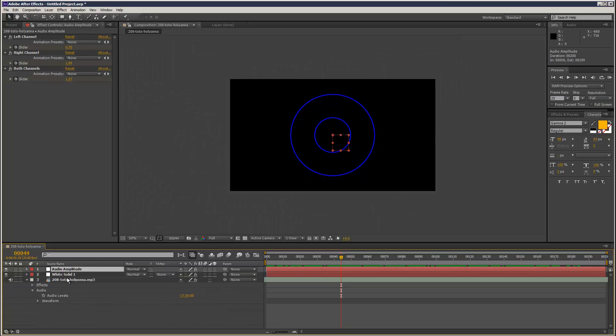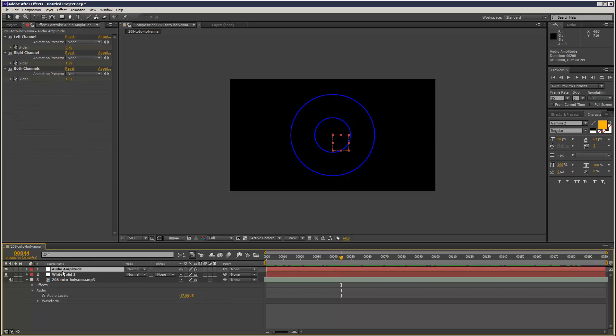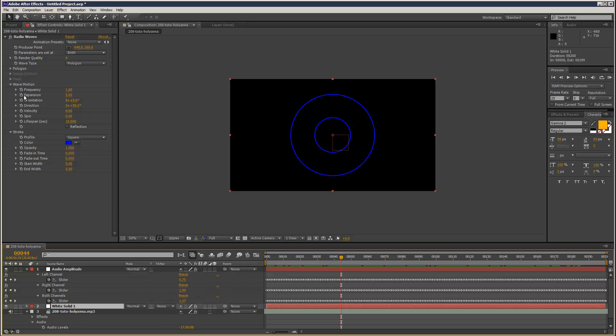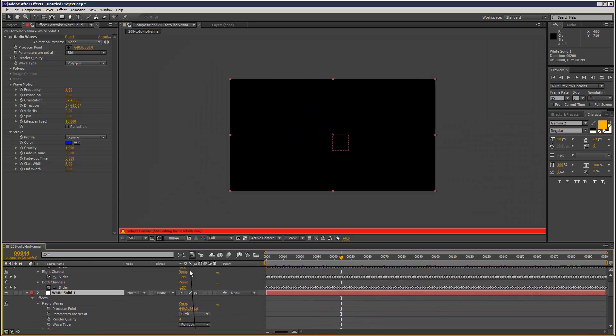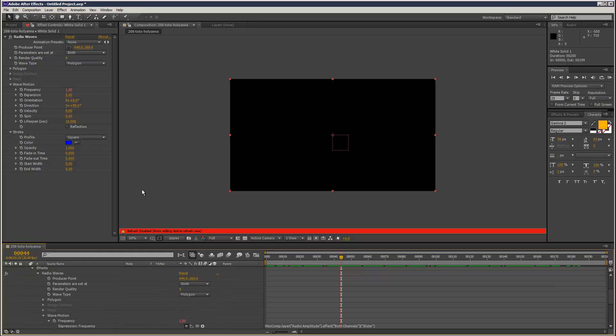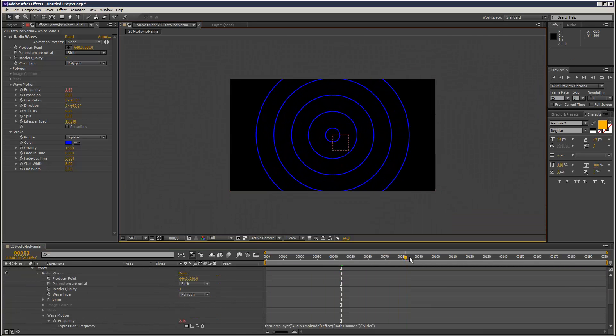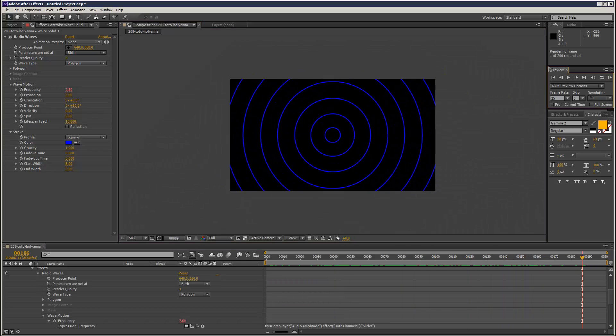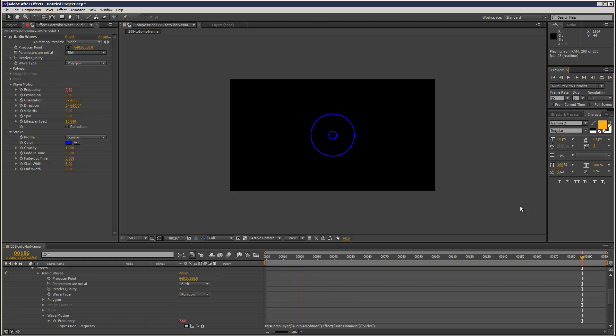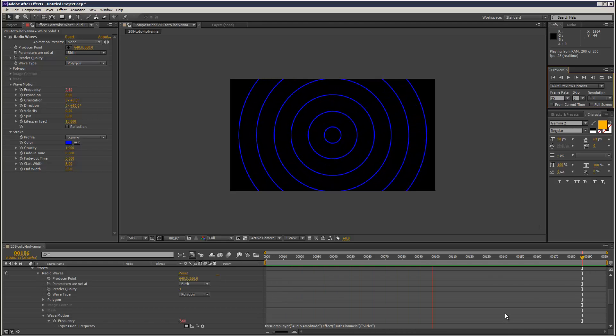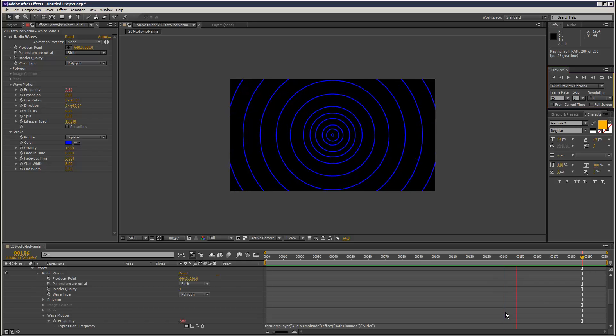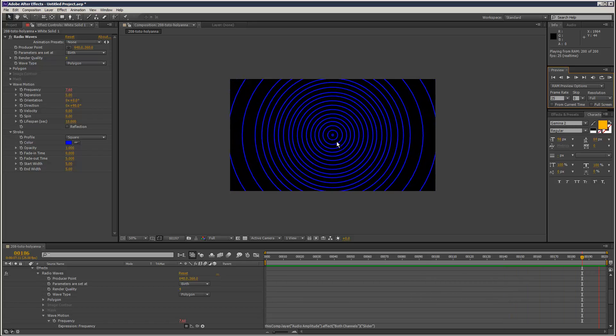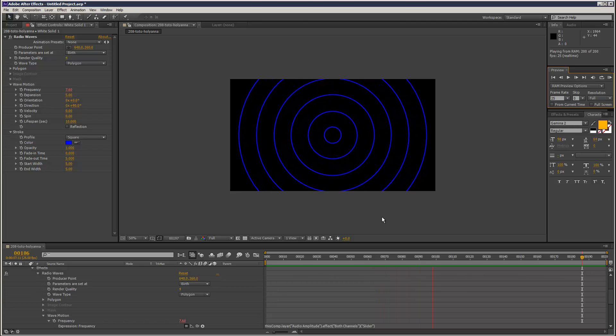So all we have to do is if I go to my radio waves, I can link maybe like frequency to these values. I alt stopwatch click frequency, and I'm just going to use the pick whip tool, and I'm going to link it to the both channel slider value. And we should see some kind of reaction to the music. As you can see, as the music builds up, the rings become more and more intense.